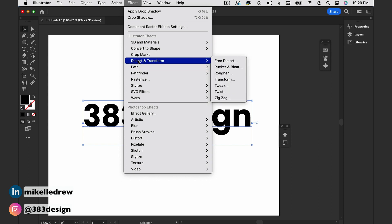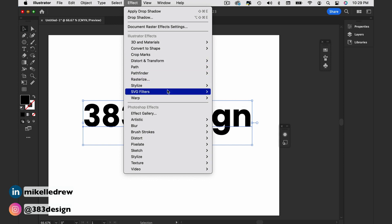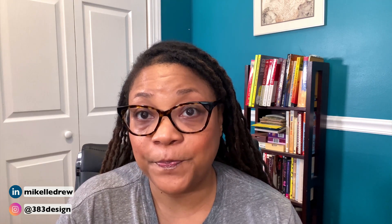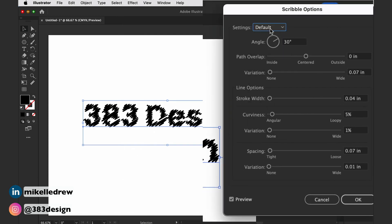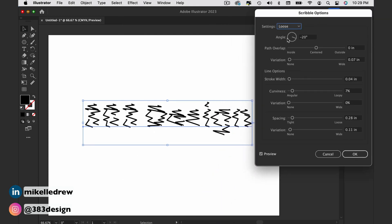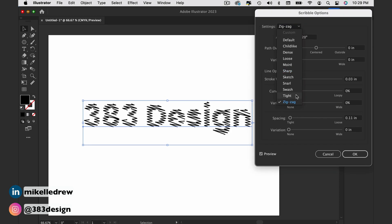Select your art and go to Effect > Stylize > Scribble. Make sure you choose Stylize from the Illustrator effects menu, not the Photoshop effects menu. There are lots of fun options you can play with in this menu, but for the machine embroidered effect, choose Tight under the settings.